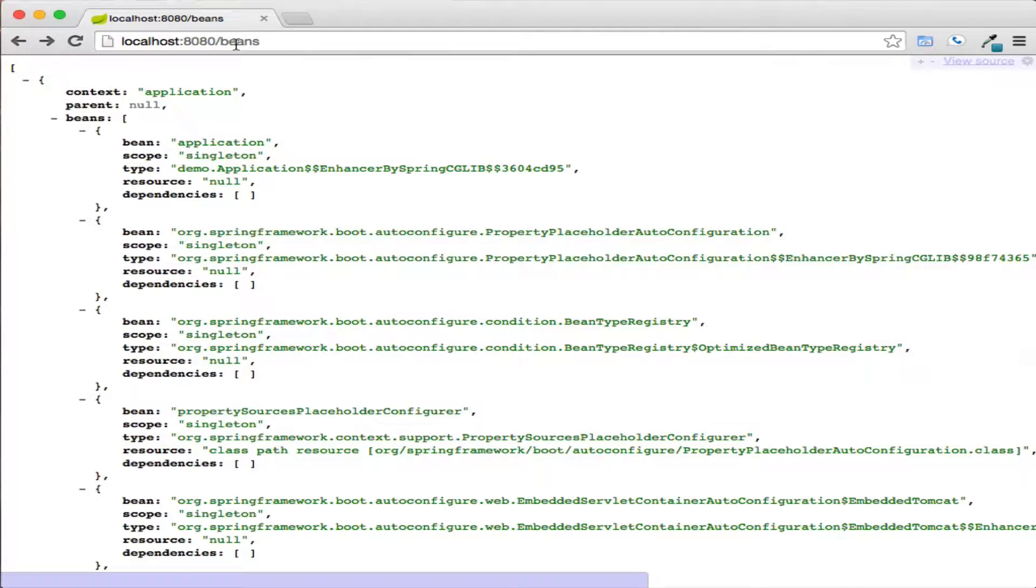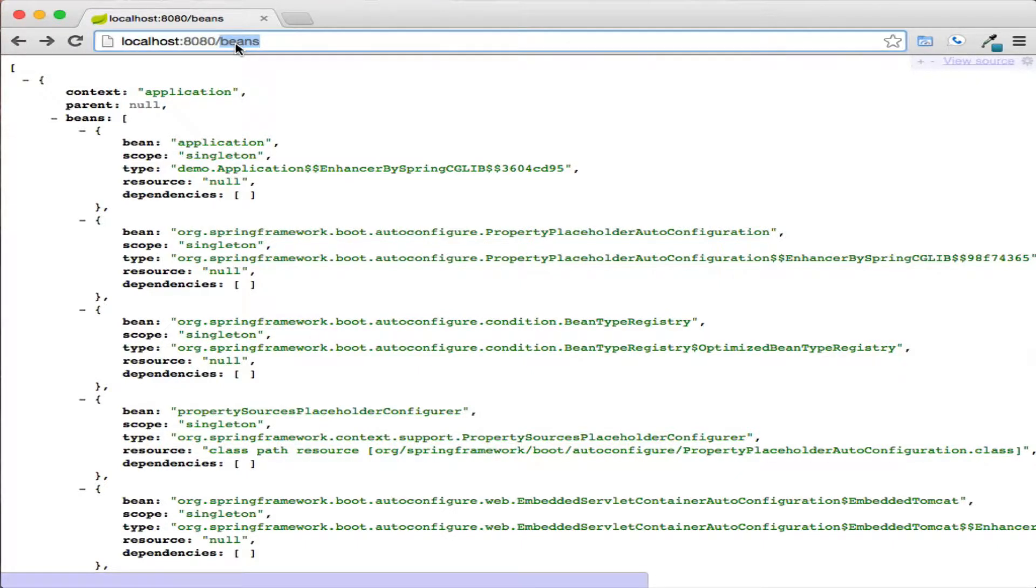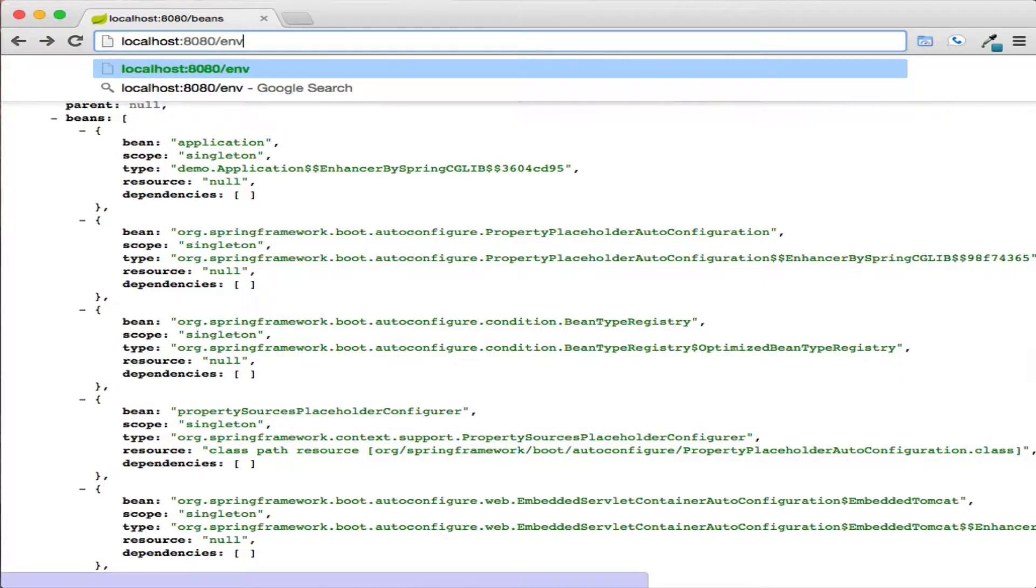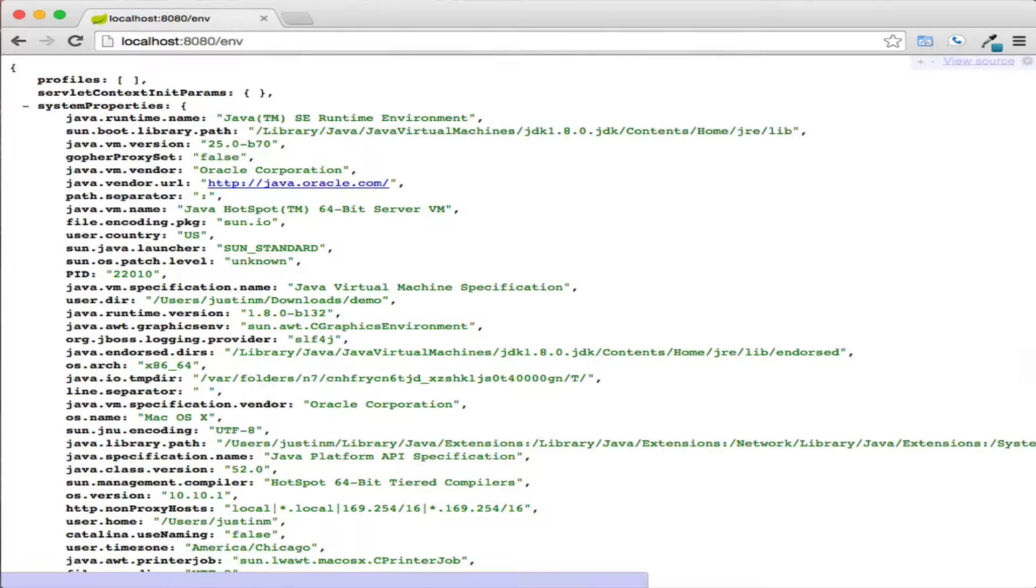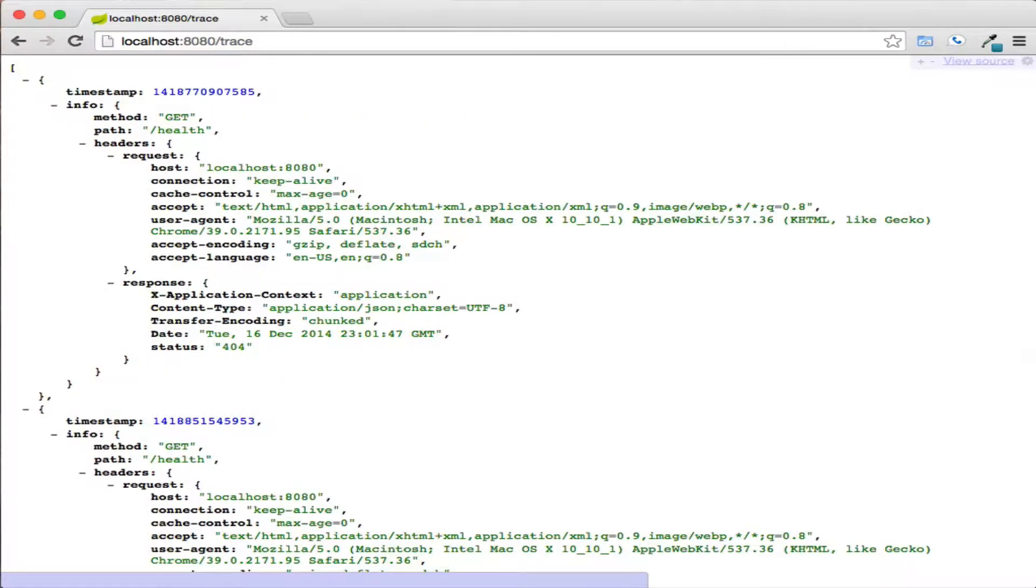While this information is useful, these endpoints may contain sensitive system information such as internal bean names, application server information, or thread dumps listing files.